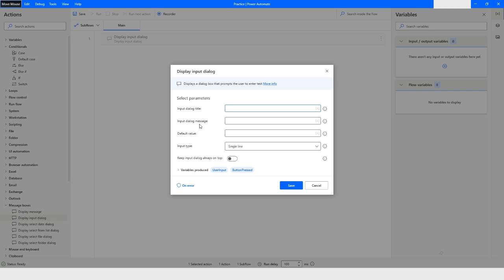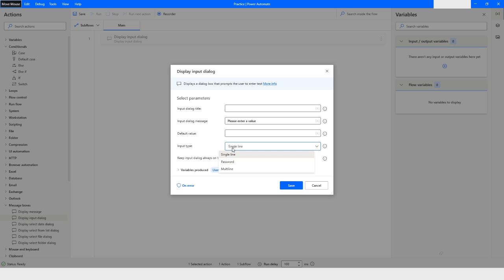In this case what I'm saying is I will use, I will say that please enter a value, and input type I'm saying single line, and then I will click on save.